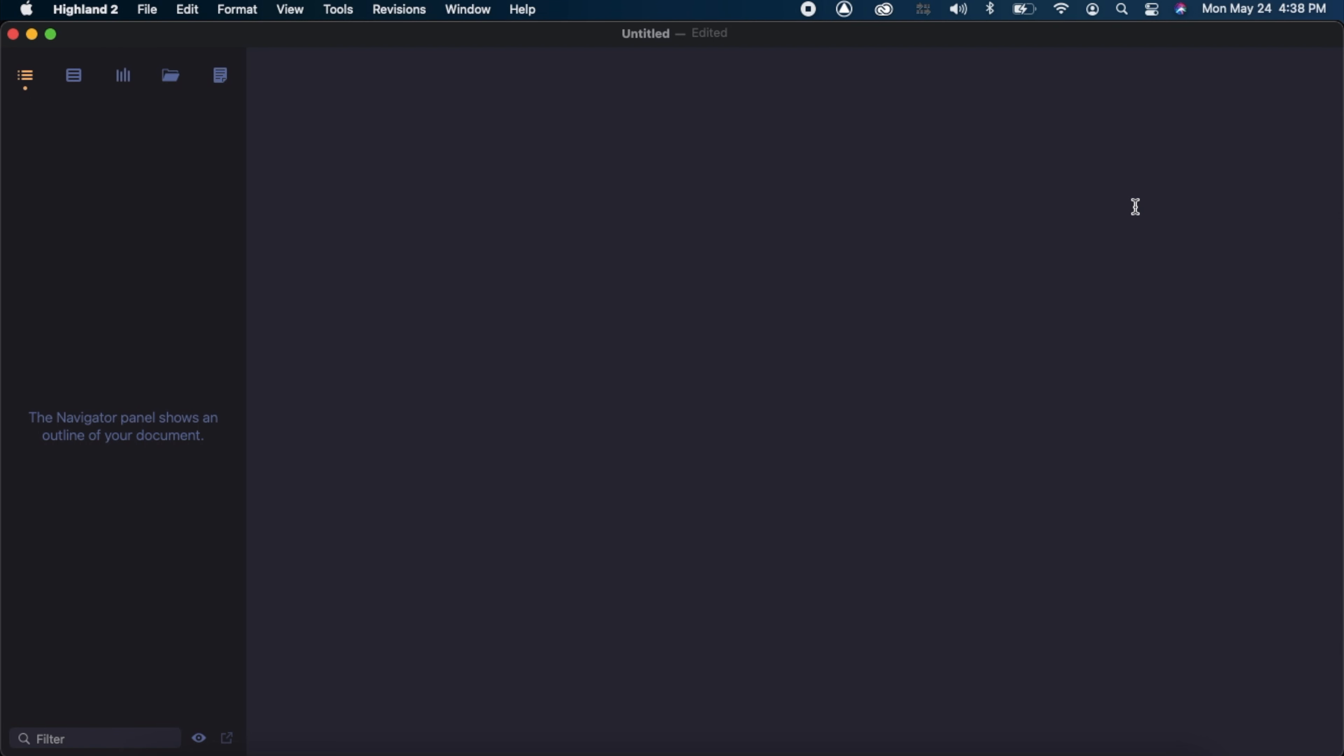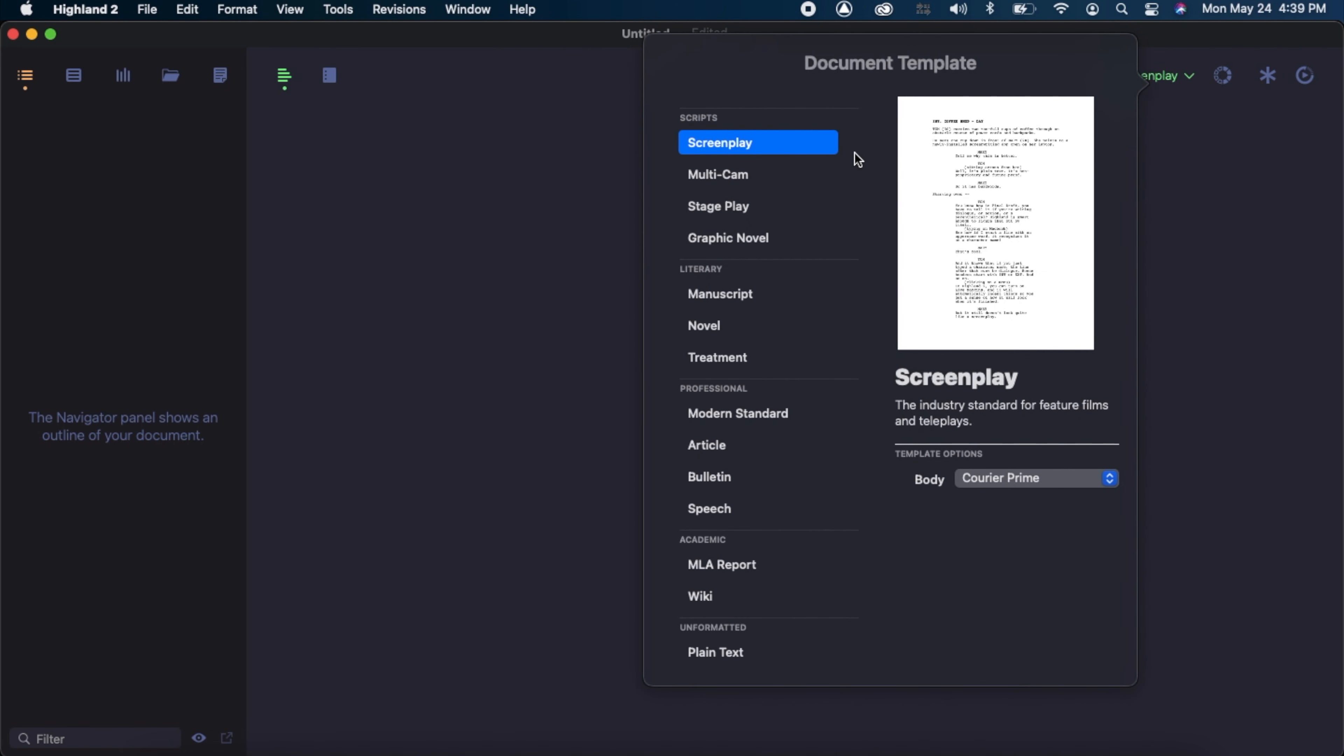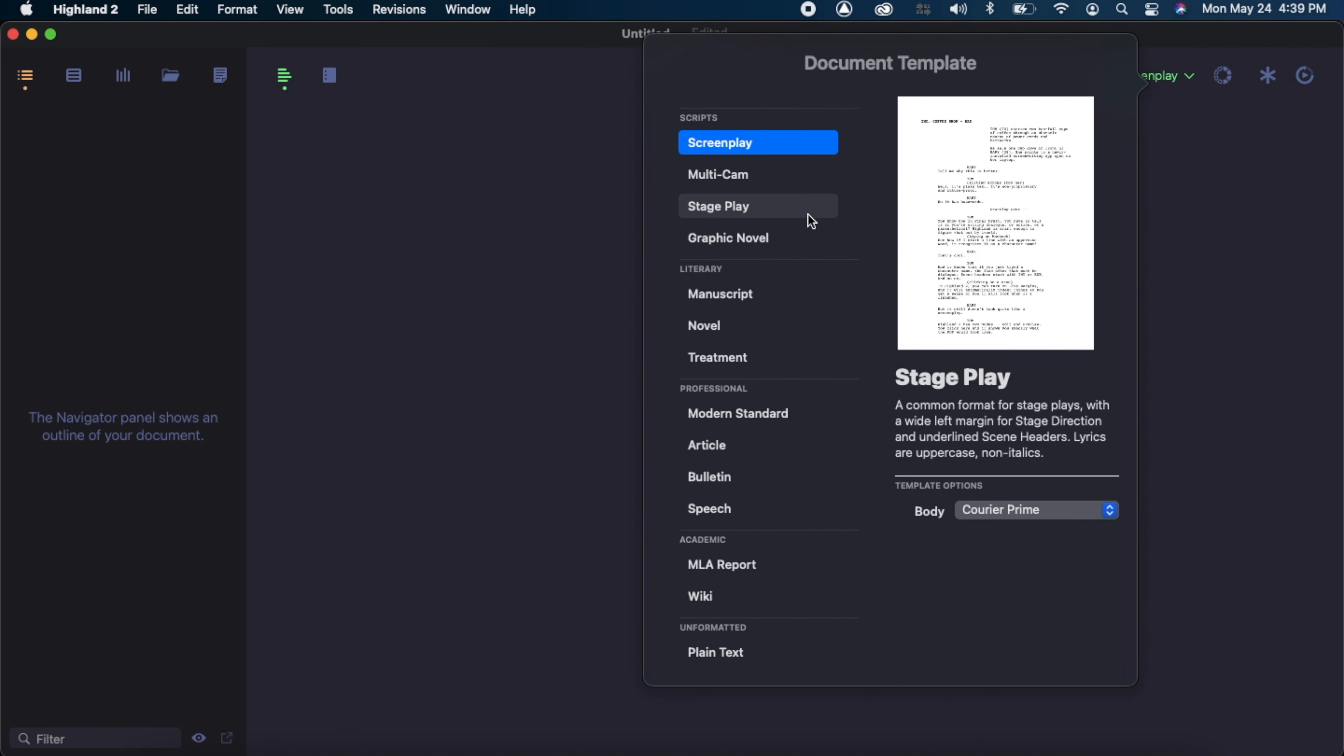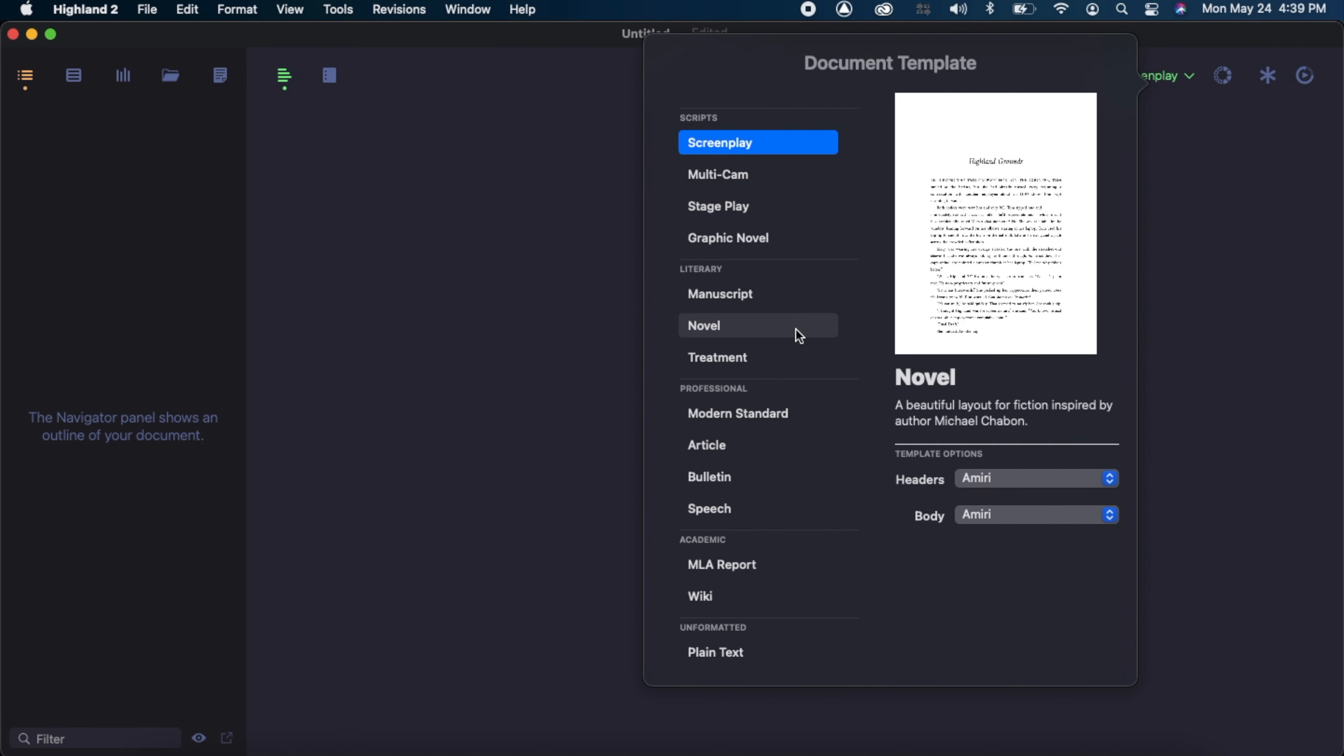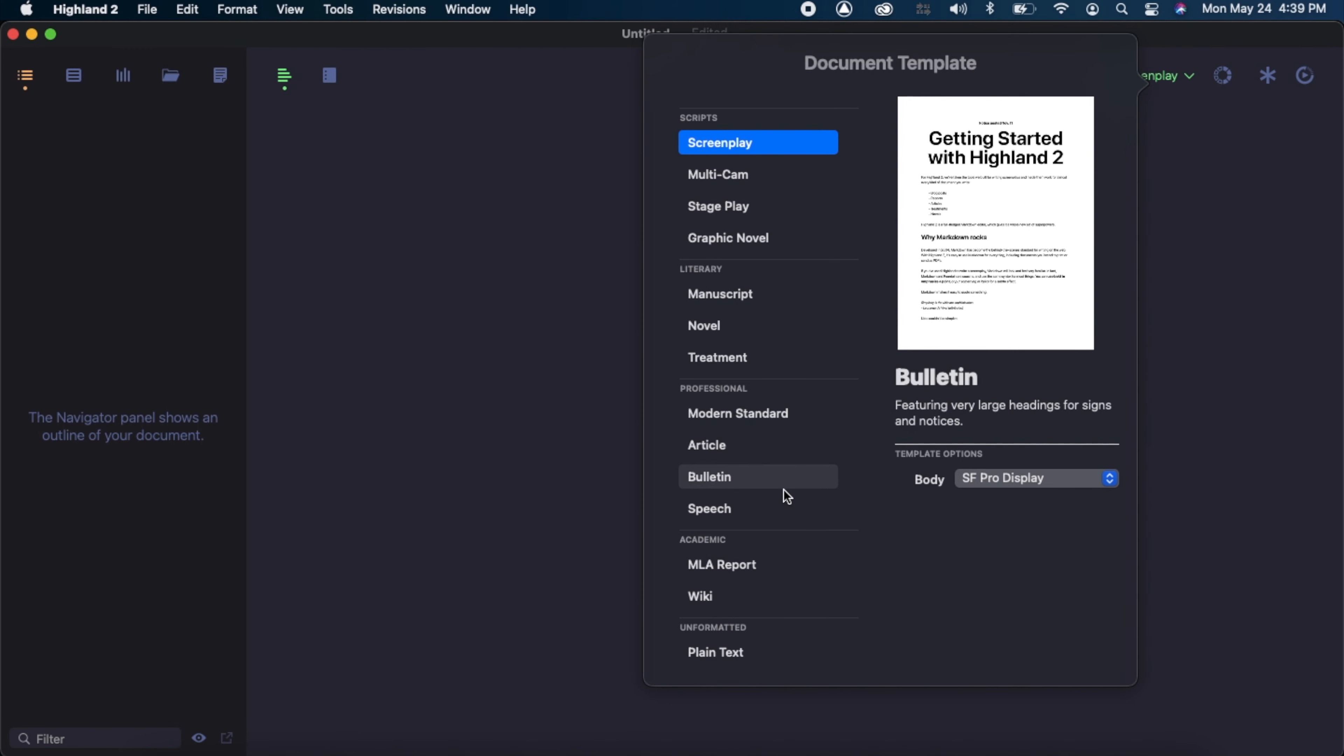Highland 2 isn't only for screenplays, it can be used for just about anything as well. Right now, I have a plain text document open. If I hover over the template tab, it shows me what template I'm using. But when I click the tab, you can see all the different kinds of document templates that you can make and use in this program.